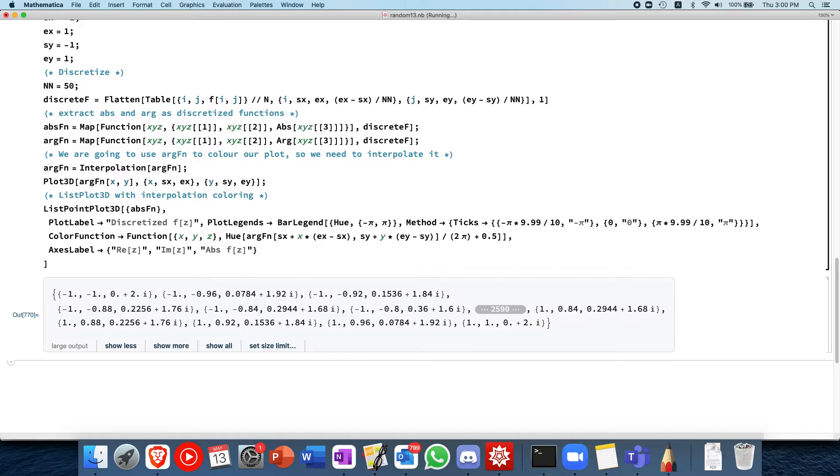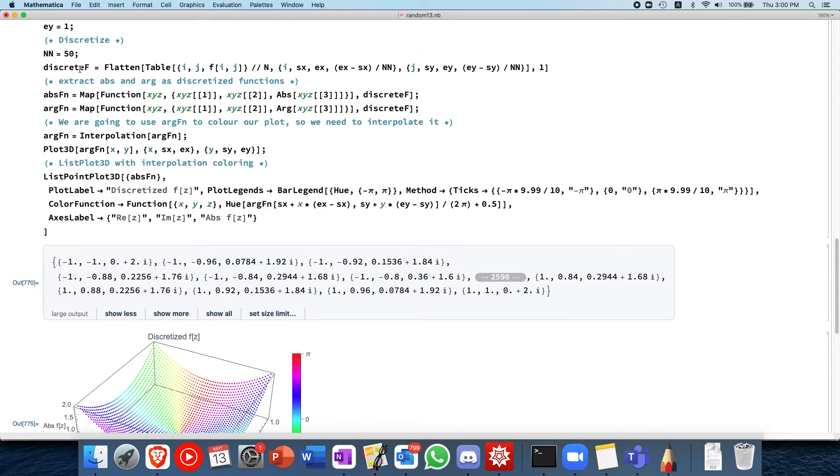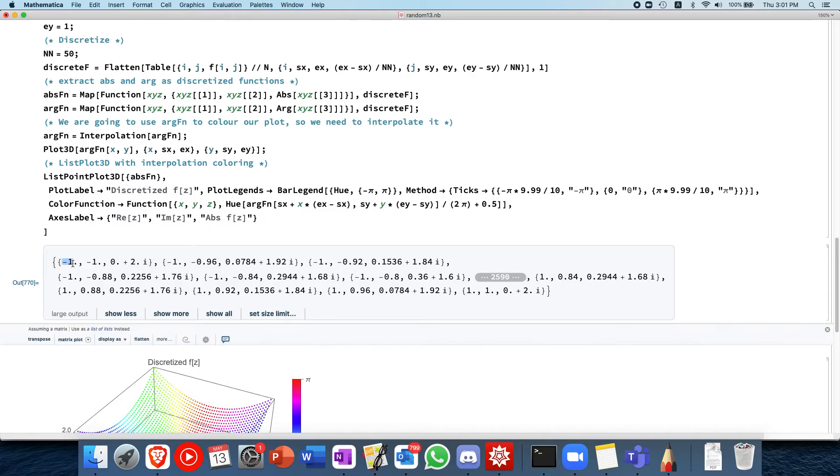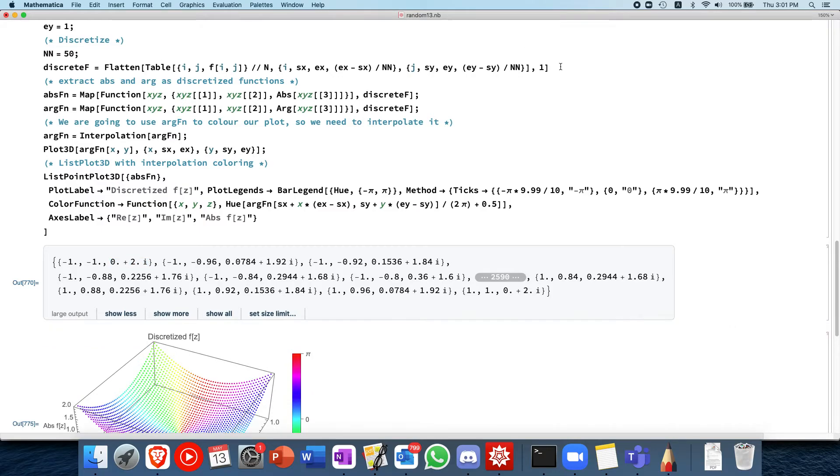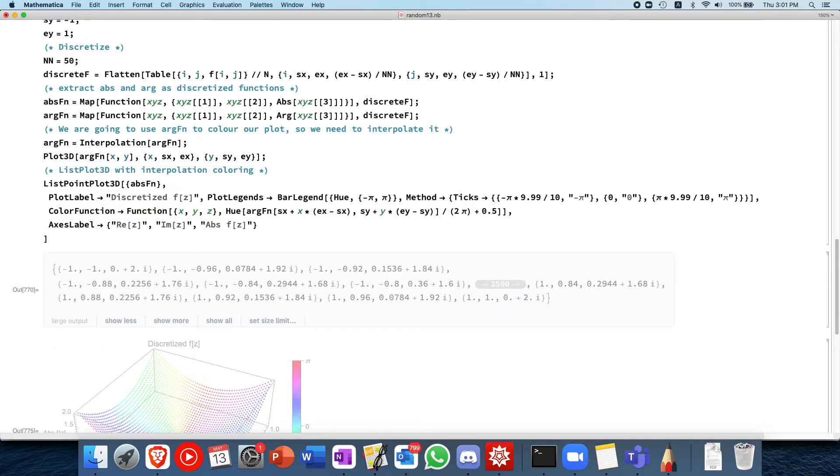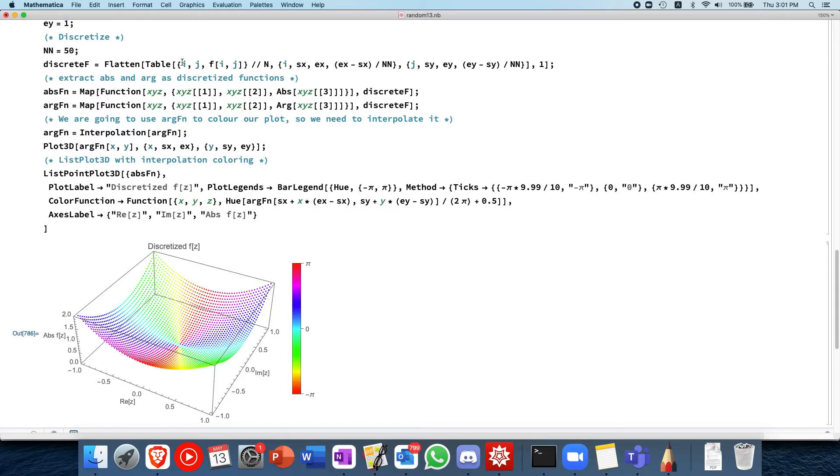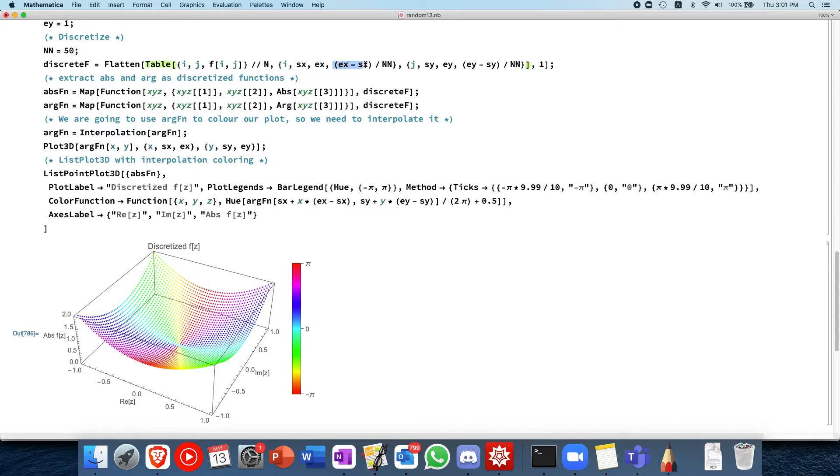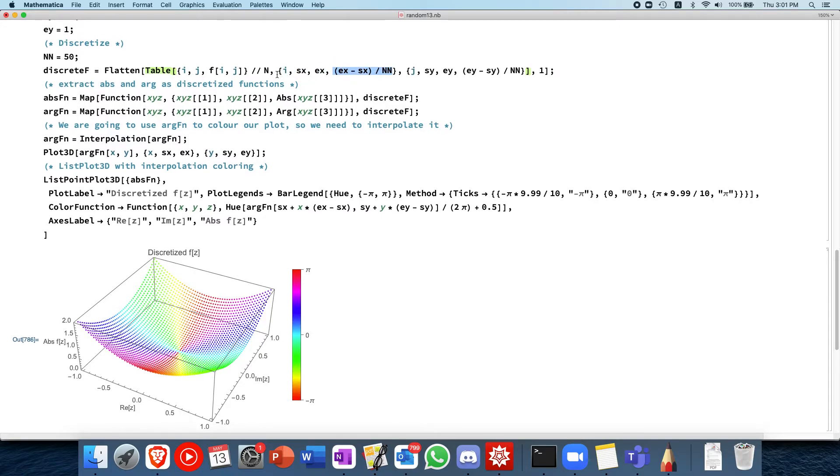So discrete f is now a list, it's an array, or it's a list of coordinates where you have the x and then the y, and then this is the output of the complex function. So that's what discrete f does, and it's all done over here with table. So by iterating through i, this line of code will go from let i be start of x to end of x, and then it increment in steps of this, which is just discretizing it. And same goes for j, and you pass into the function f, then you plonk in the coordinates. Then flatten simply converts it to the right dimensions.